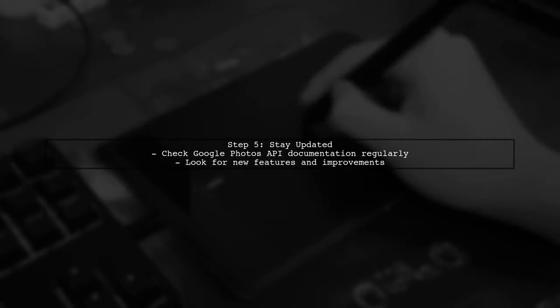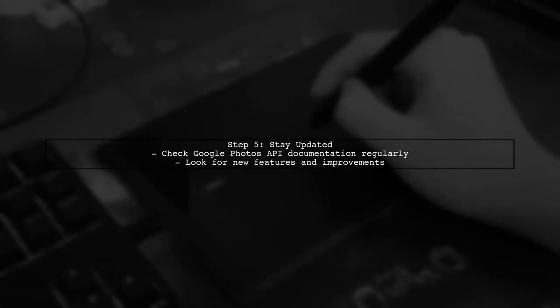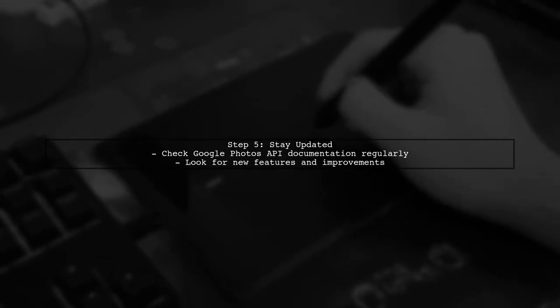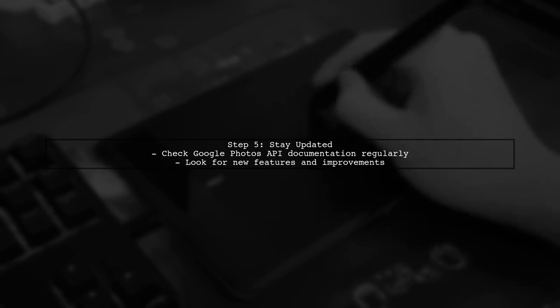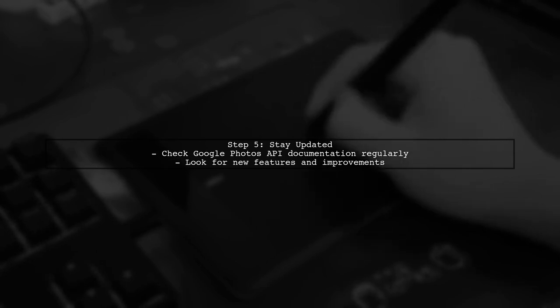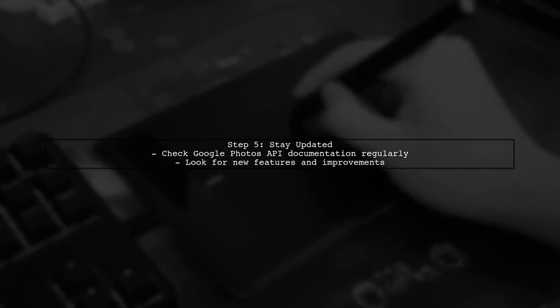Lastly, keep an eye on the Google Photos API documentation for updates, as new features may be added that could simplify your workflow.